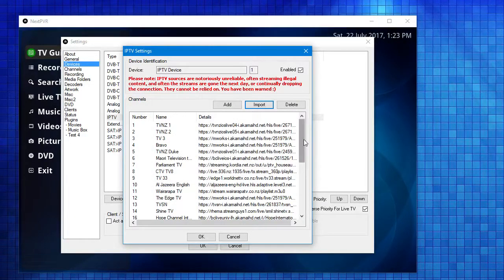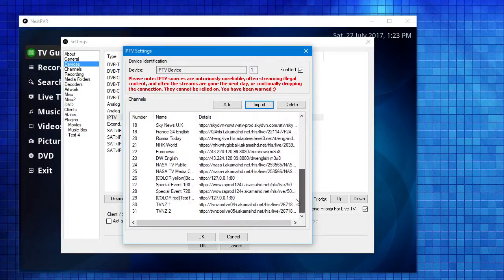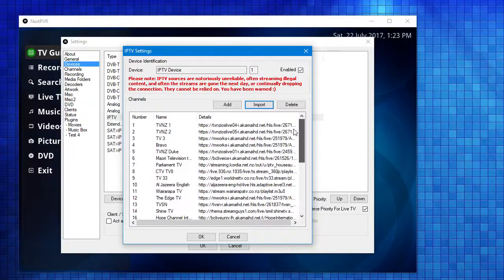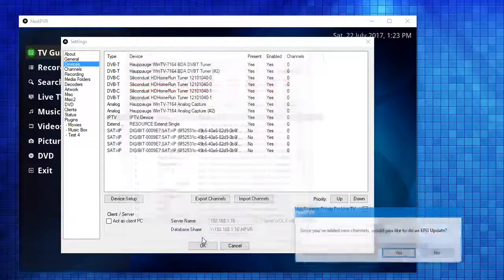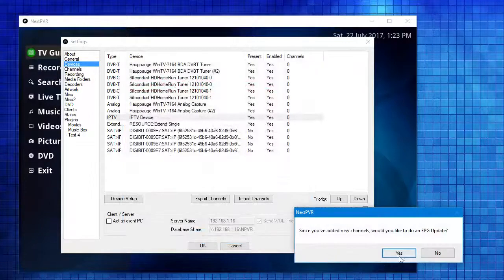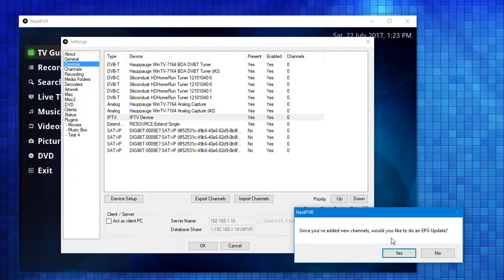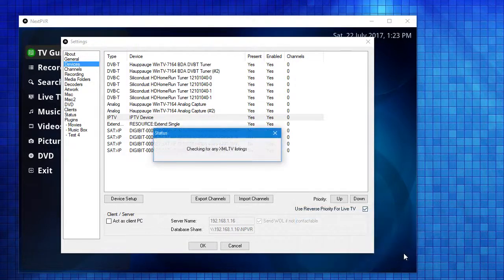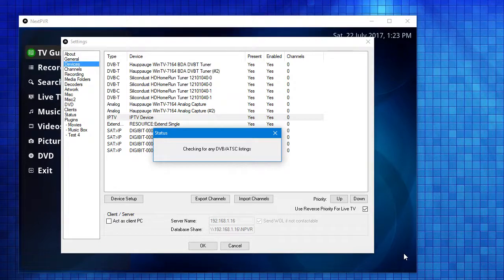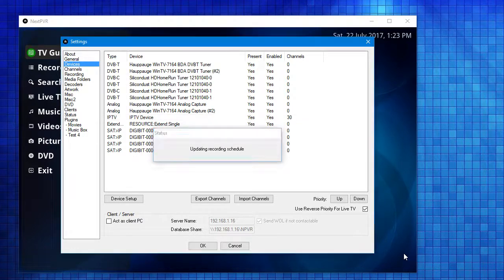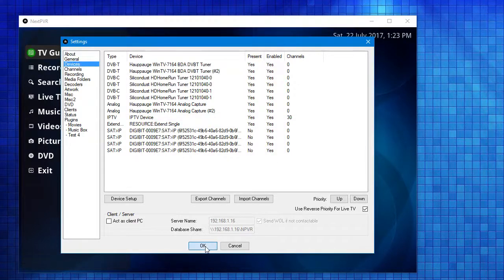There we go. It's pulled in various channels. I'll hit OK. It's telling me that since I've added new channels, would I like to update the EPG? Yes. It'll go off for a few seconds and pull in any listings. And we should be good to go.